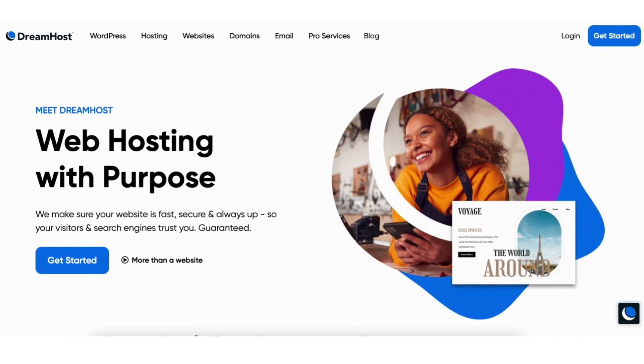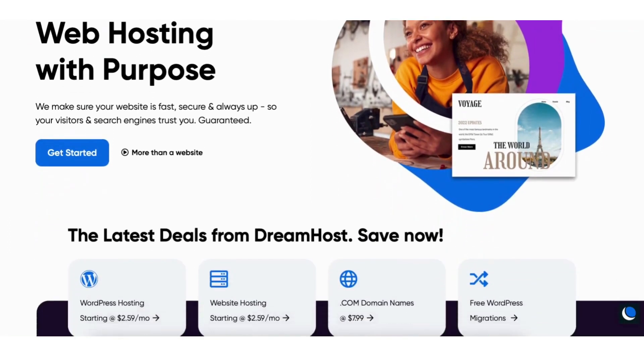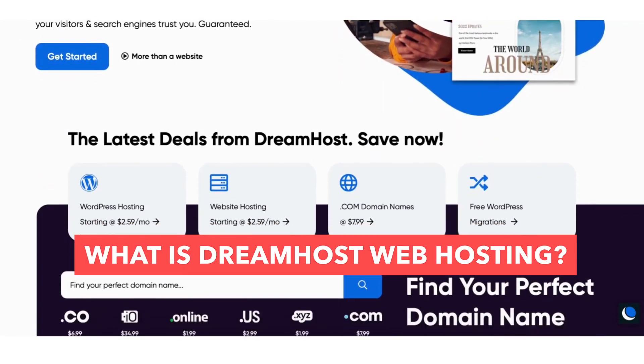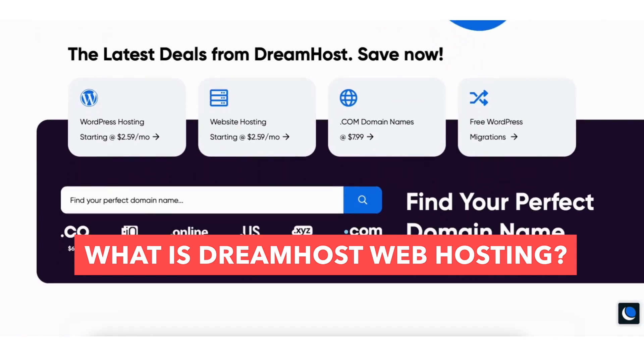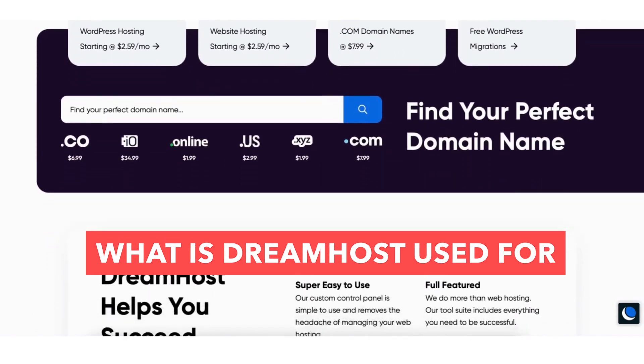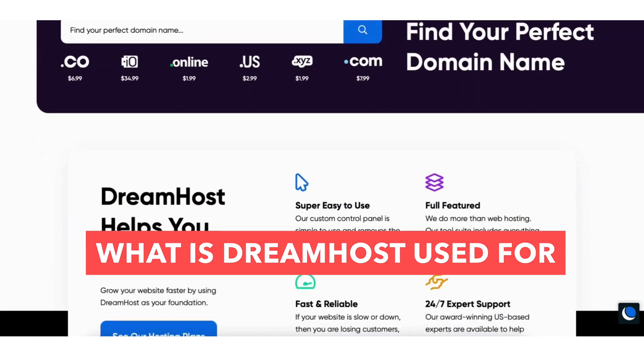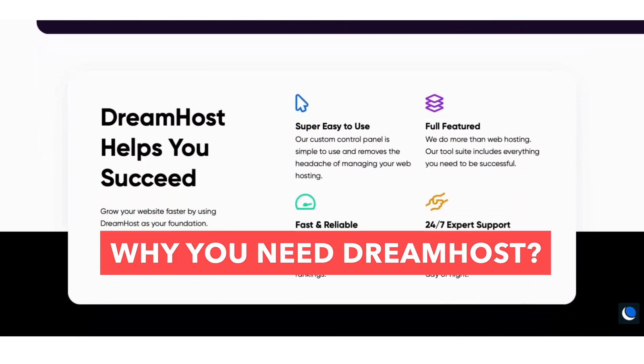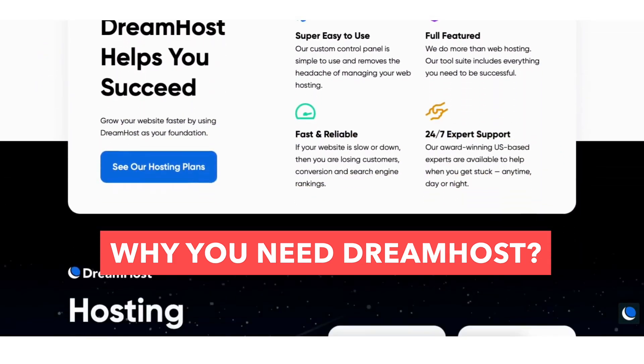In this video I'm going to be going over and answering the popular questions: What is DreamHost Hosting? What is DreamHost used for? Why do you need DreamHost? By the end of this video you will know what DreamHost is, along with having a clear understanding of whether DreamHost is needed based on your needs.